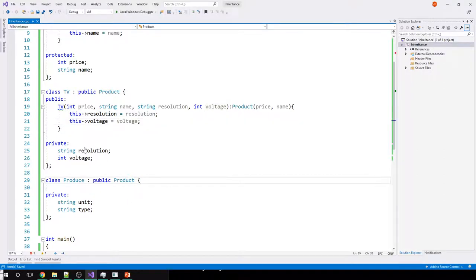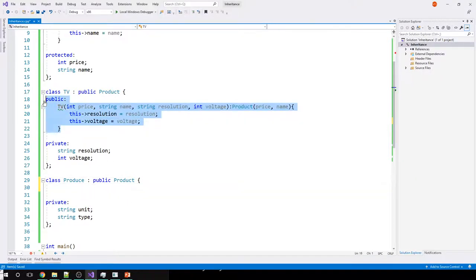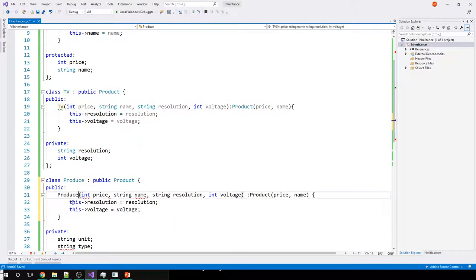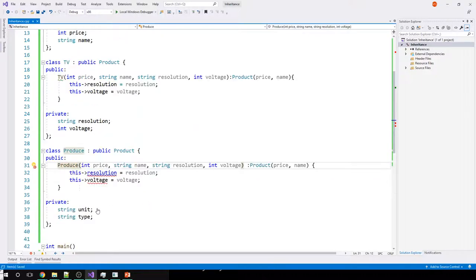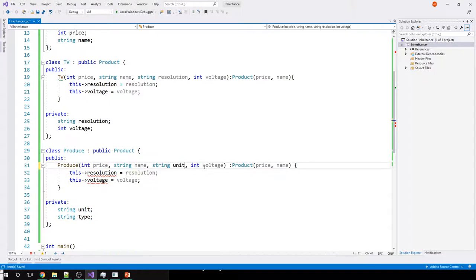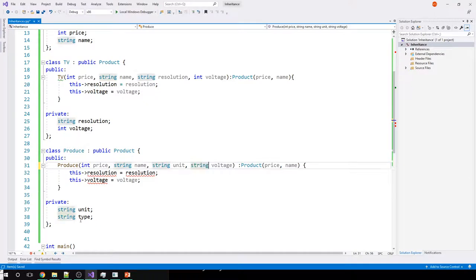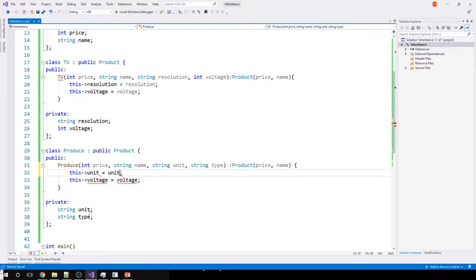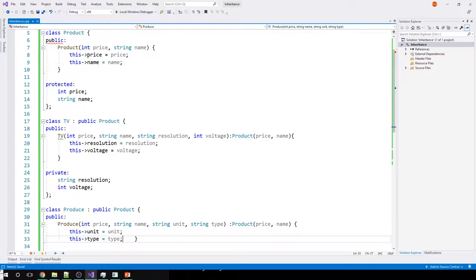I'll do the same thing for Produce. Here's the Produce constructor — I need unit and type, both strings. I pass price and name up to the base class constructor, then set this->unit to unit and this->type to type. Everything is ready.